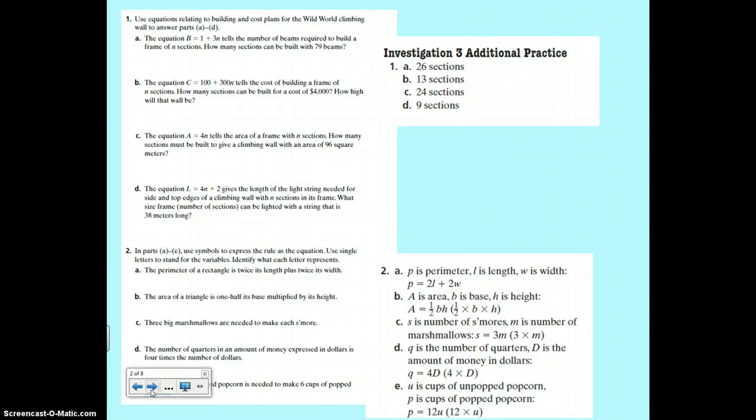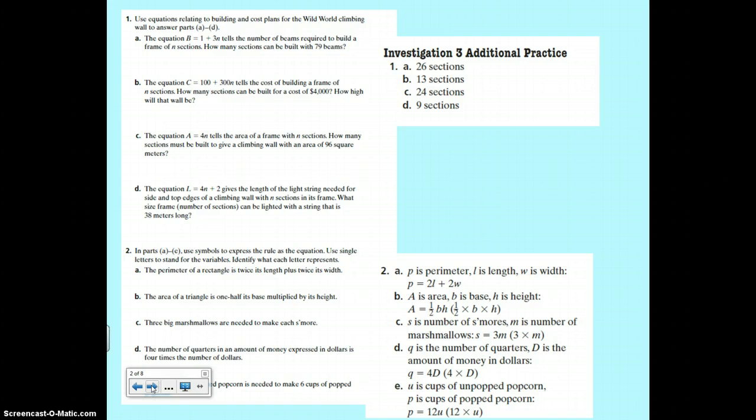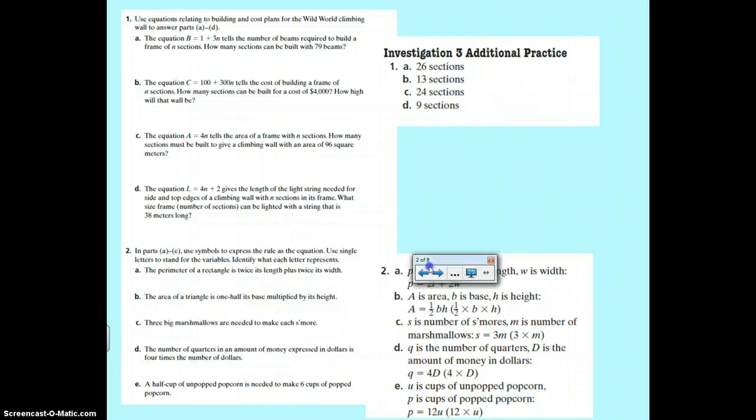So number one for the review, you had 26 sections. B was 13 sections. C was 24 sections and D was nine sections.